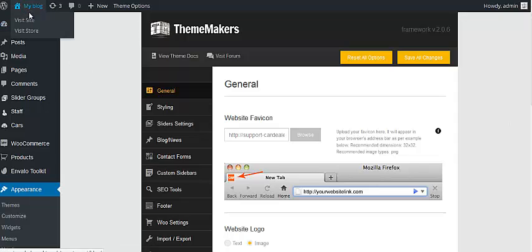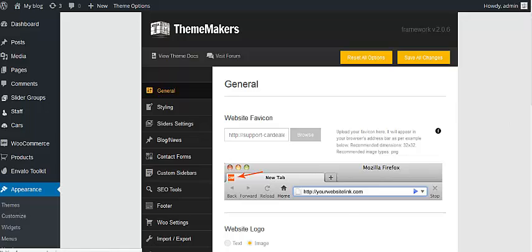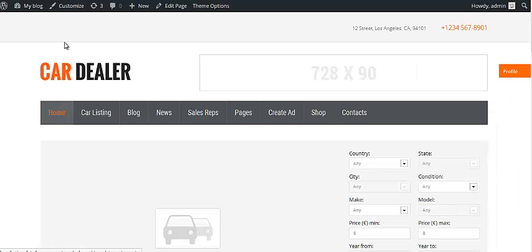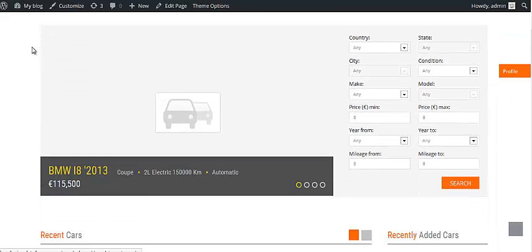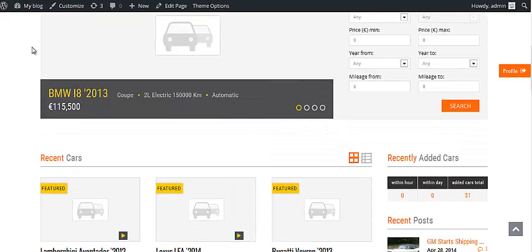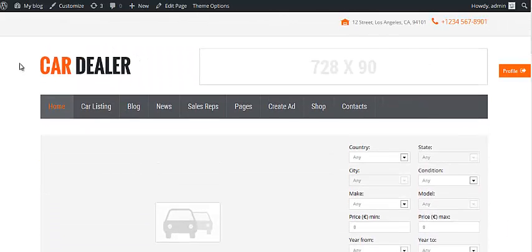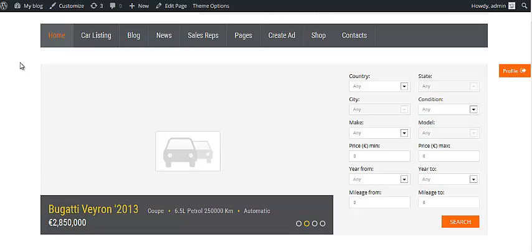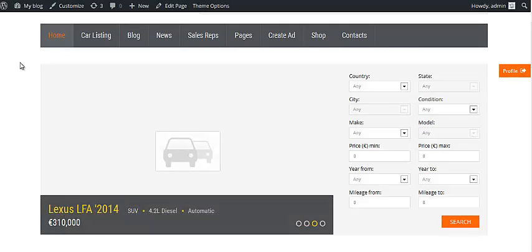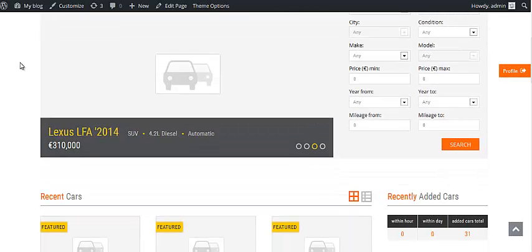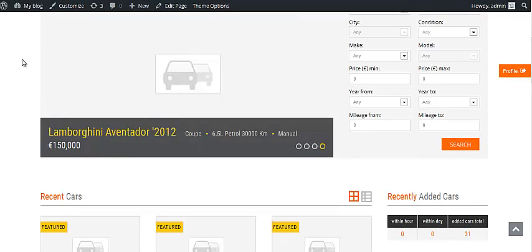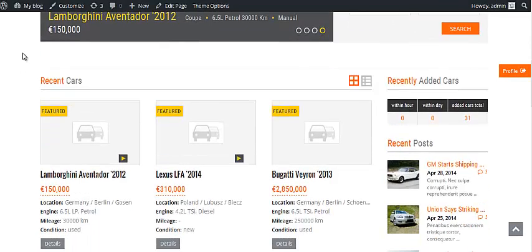Now let's go to the front end and just make sure the demo content was installed successfully. Alright, everything was installed. Just one point I'd like to highlight: the images are not included with demo content installation since we use those only for demonstration purposes on our demo.